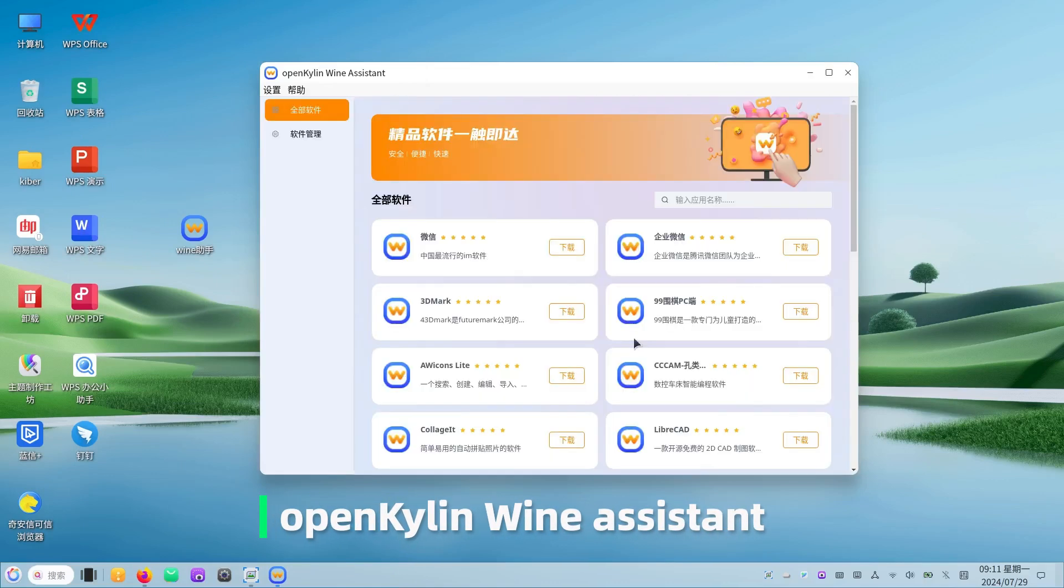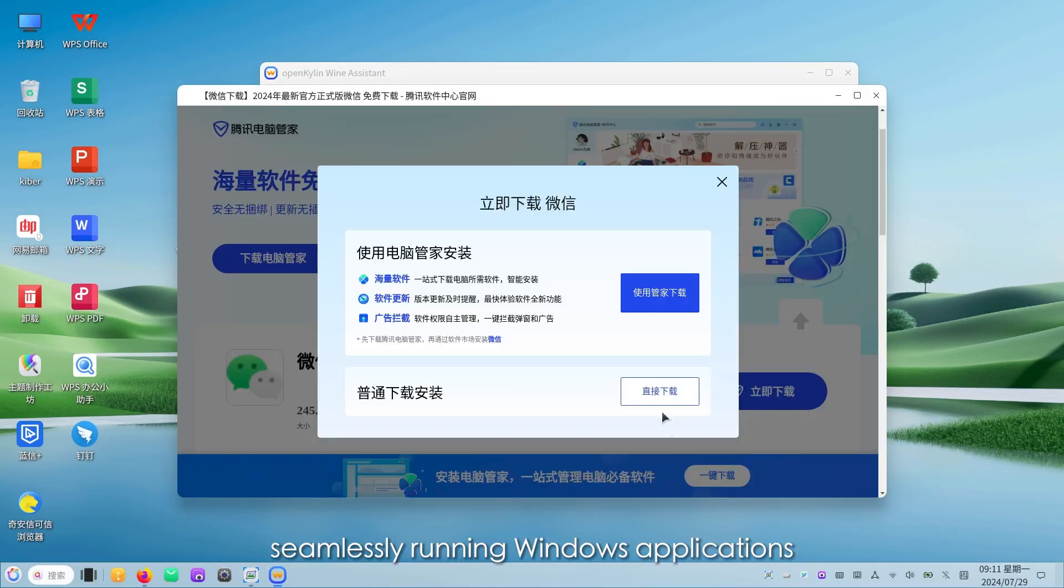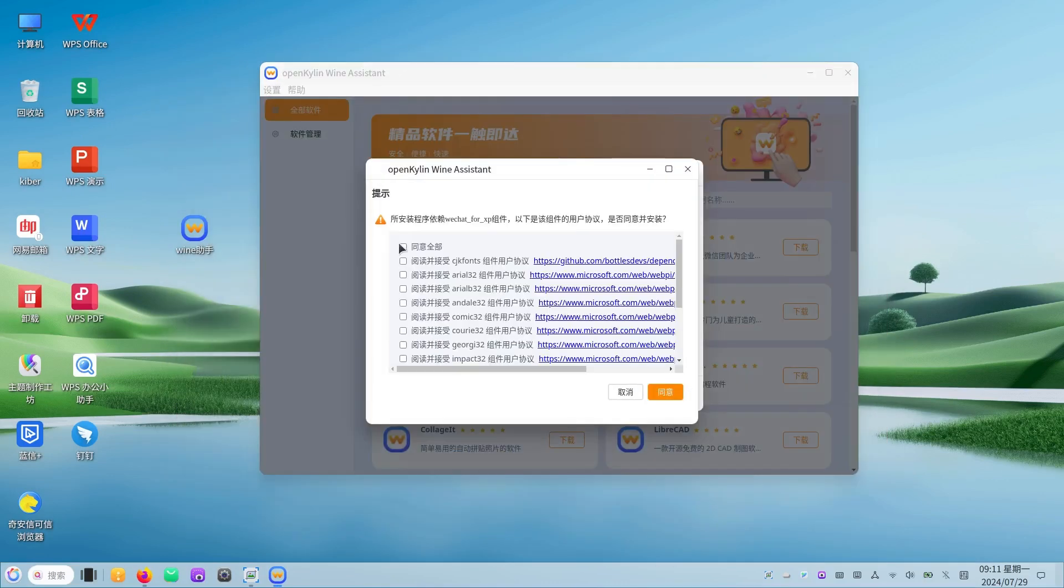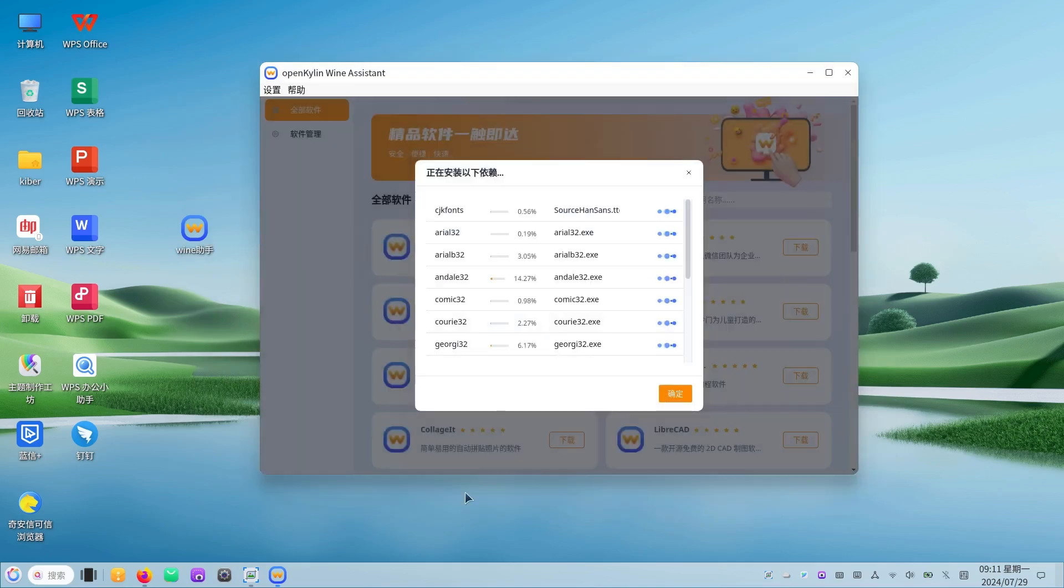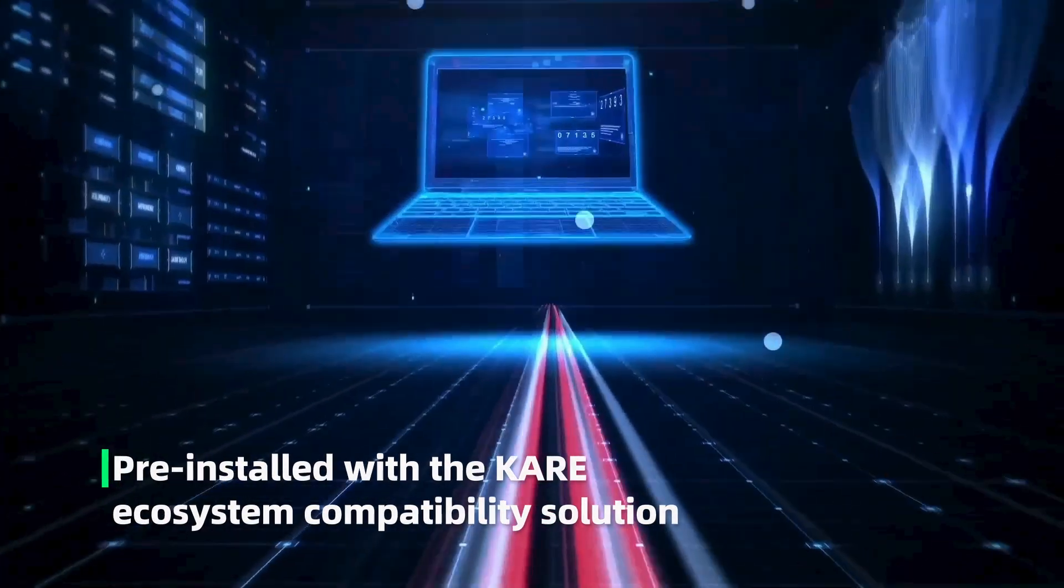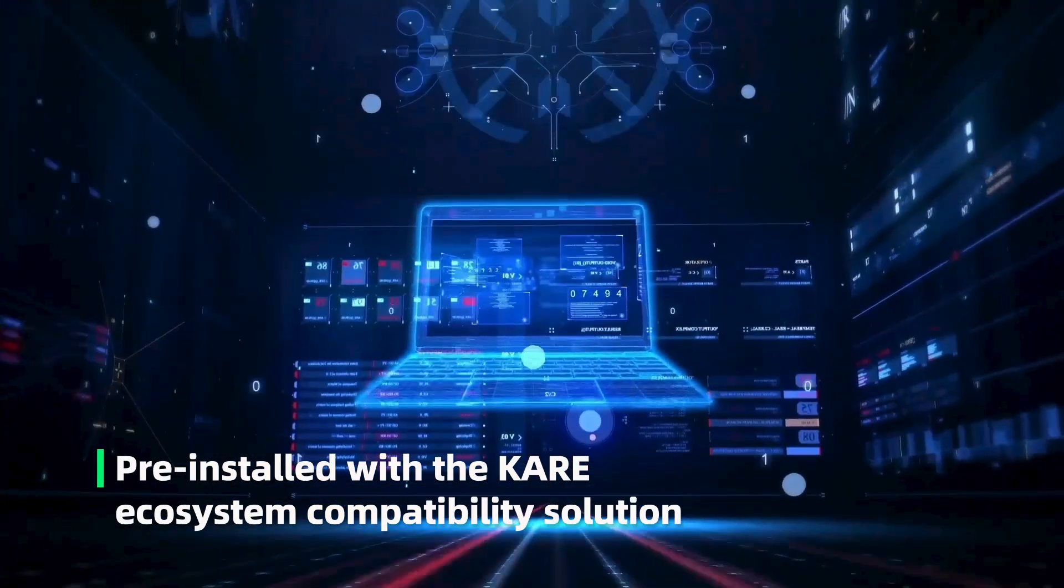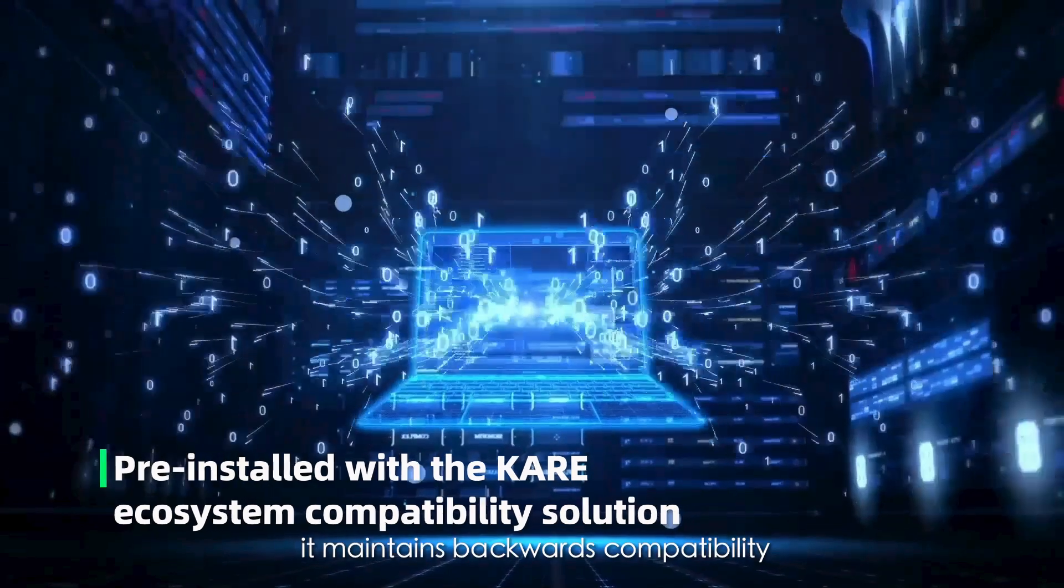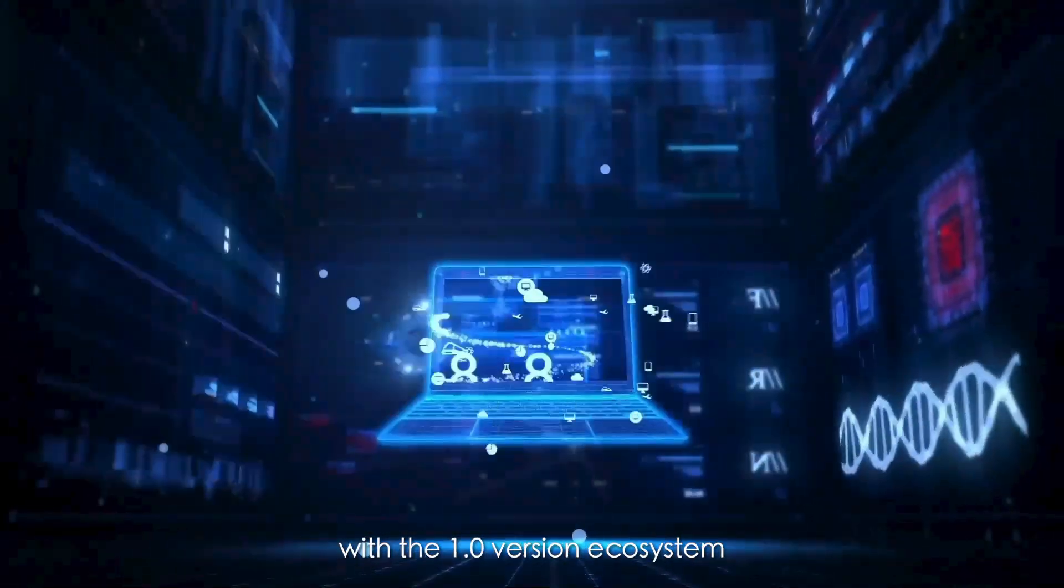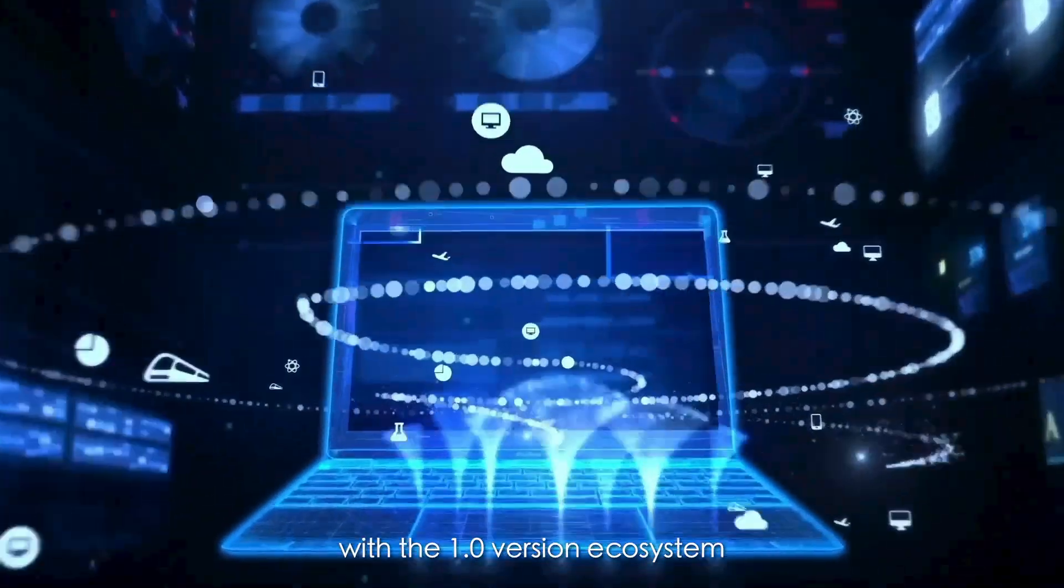OpenKilin wine assistant seamlessly running windows applications. Pre-installed with the KAR ecosystem compatibility solution. It maintains backwards compatibility with the 1.0 version ecosystem.